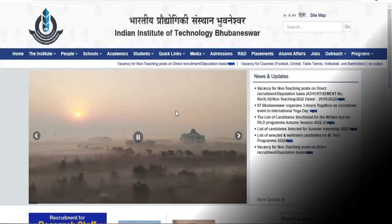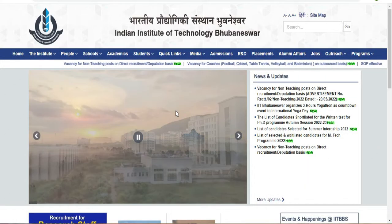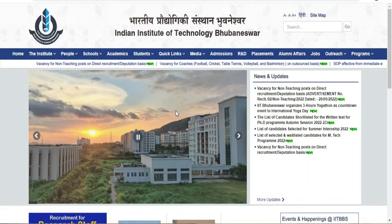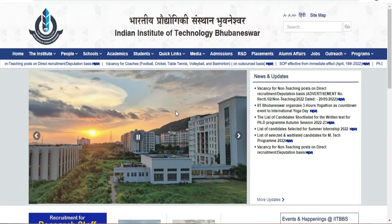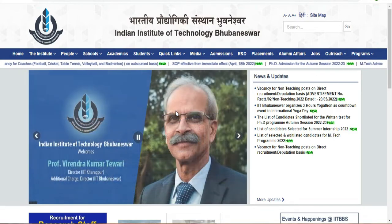Hello, my name is Dr. Kamal. We have a job opportunity for today. IIT Bhubaneswar has a call for non-teaching recruitment.